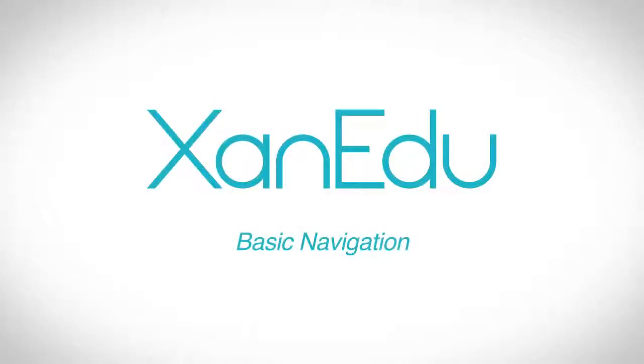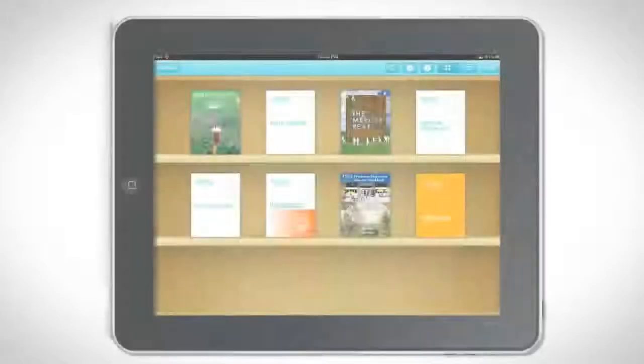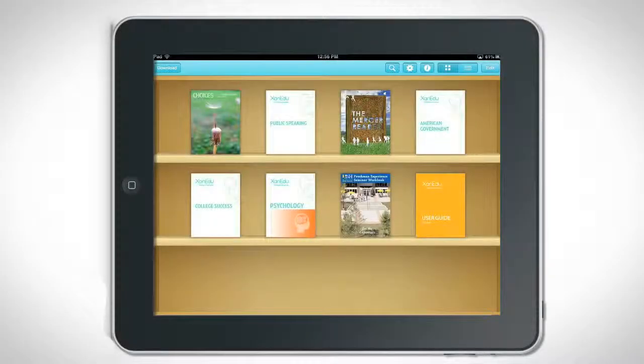Basic Navigation. Welcome to the Xanadu iPad app. The Xanadu iPad app is designed to provide you with a personalized experience so you can study more efficiently.